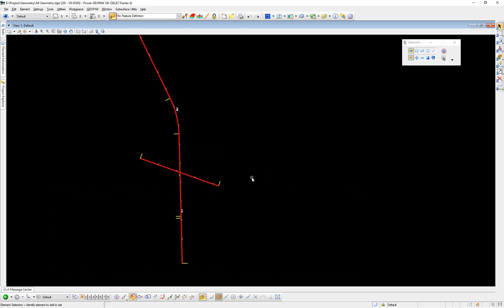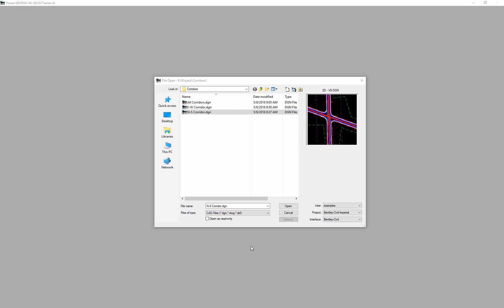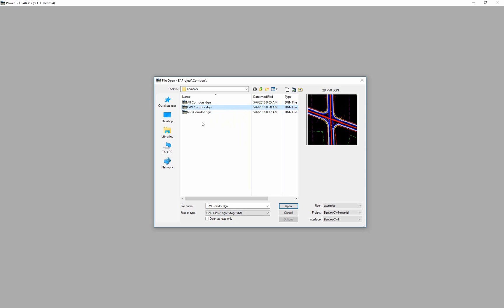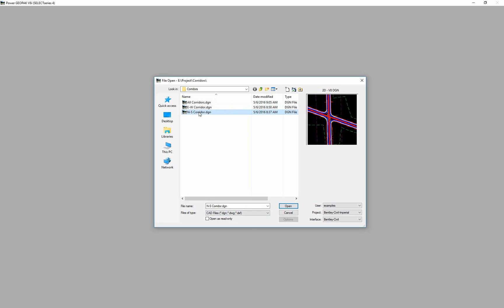This theme of making what I call a 'container file' we will do the same concept for super elevation, for corridors, etc. — a simple reference of all of the individual files. Now we'd like to take a look at each of our individual corridors. In our example we have a north-south corridor, an east-west corridor, and then an 'all corridors' file which is essentially a blank file that references everything in.